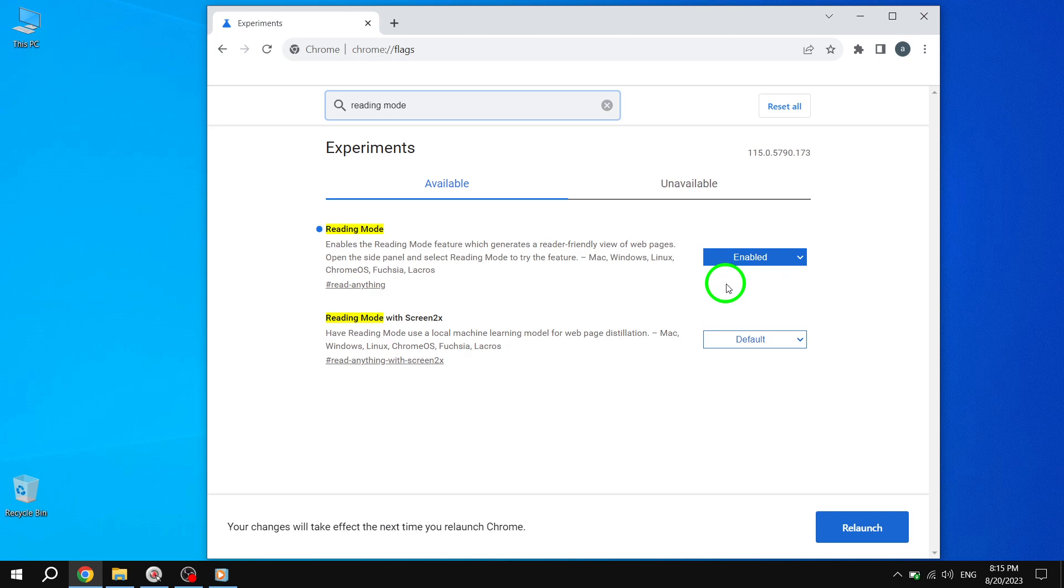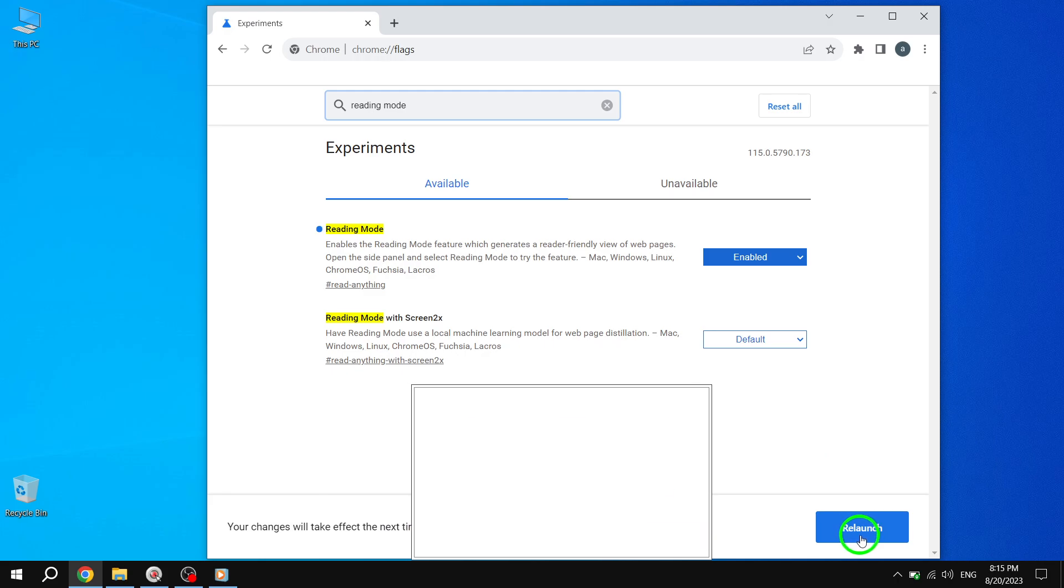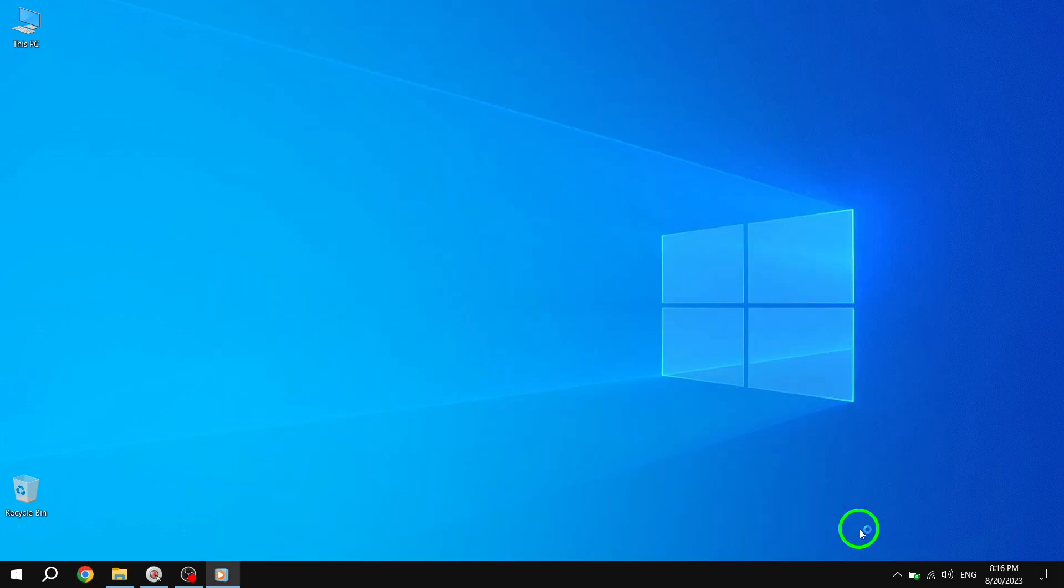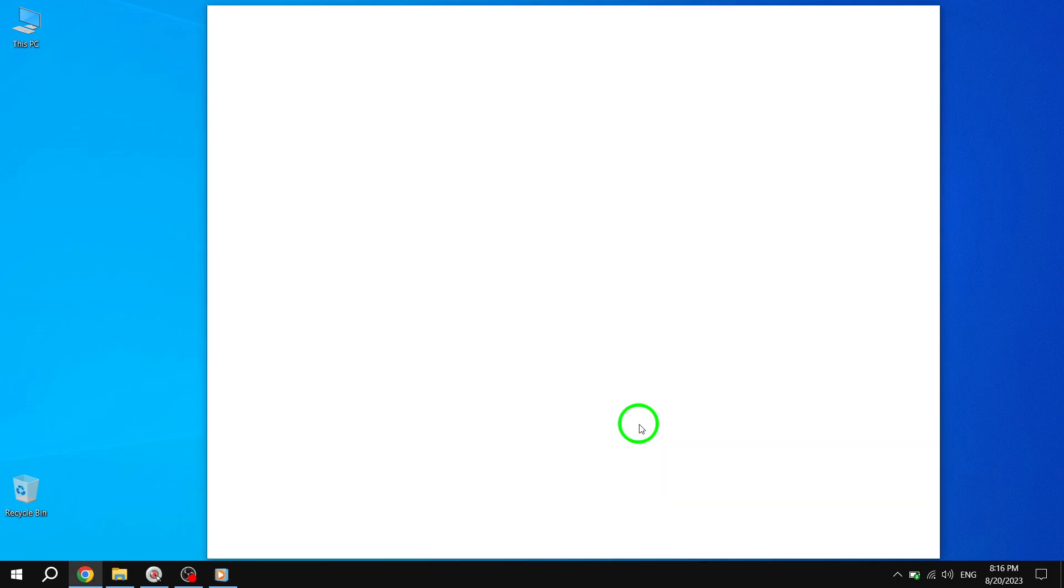Step 4. At the bottom right corner of your screen, you'll notice a Relaunch button. Click on it to relaunch Chrome and apply the changes.